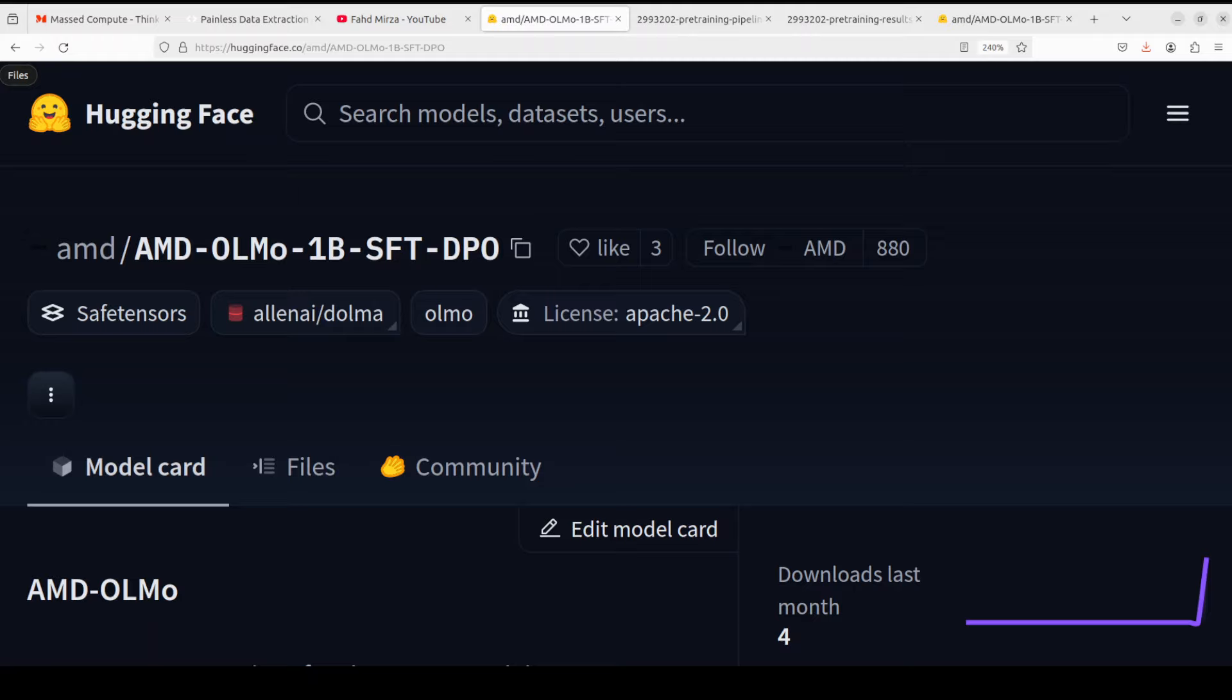In this video, not only are we going to install it locally, but I'm also going to give you a full rundown of this model plus how you can train it on your own dataset. So let's get right into it. AMD OLMo are a series of 1 billion language models trained from scratch by AMD on AMD Instinct MI250 GPUs.